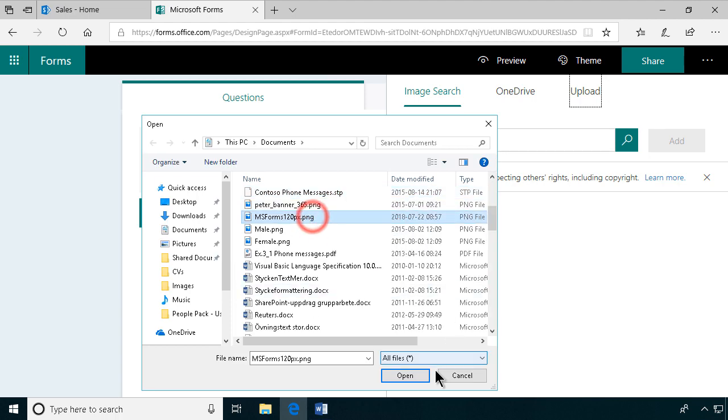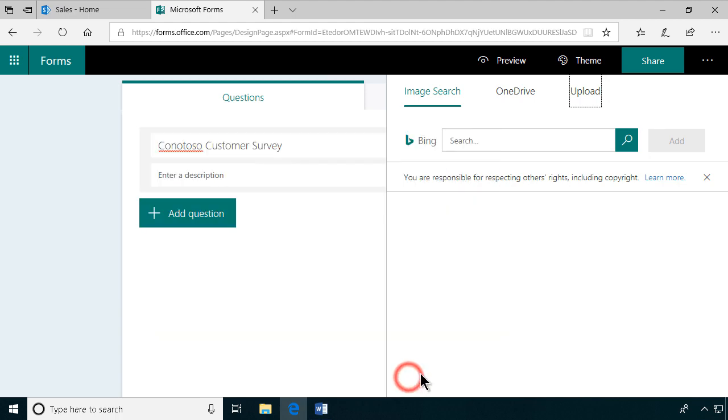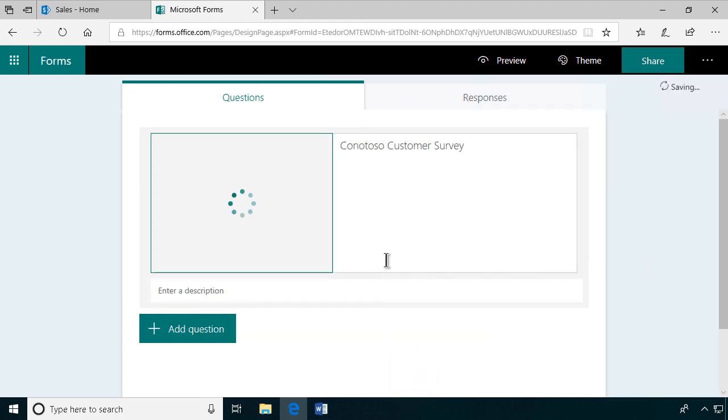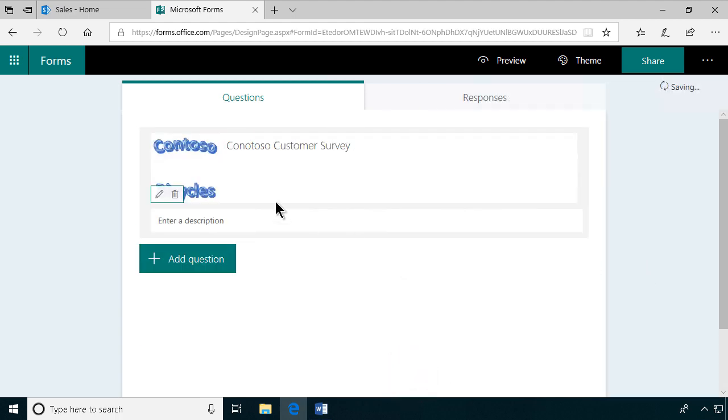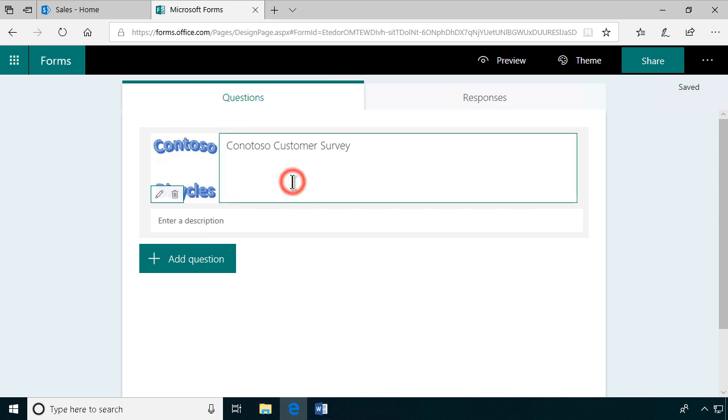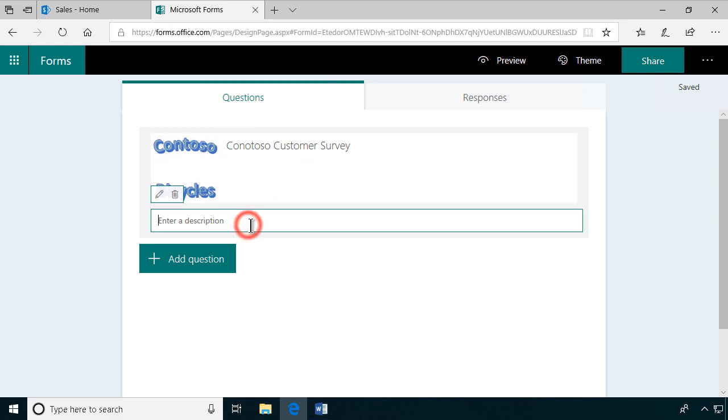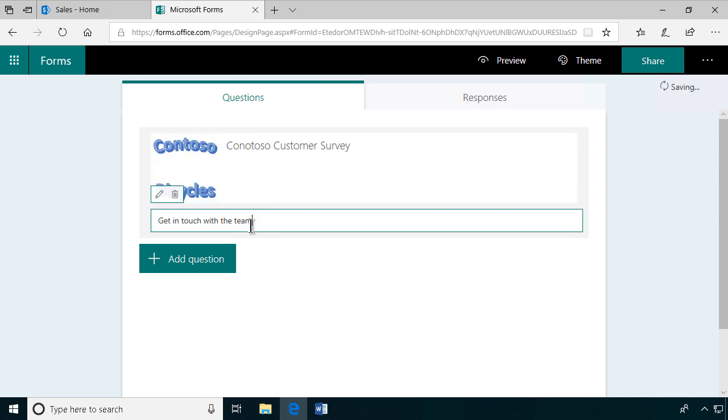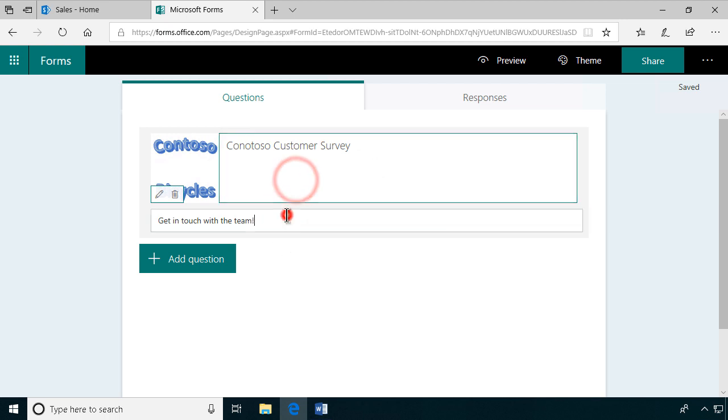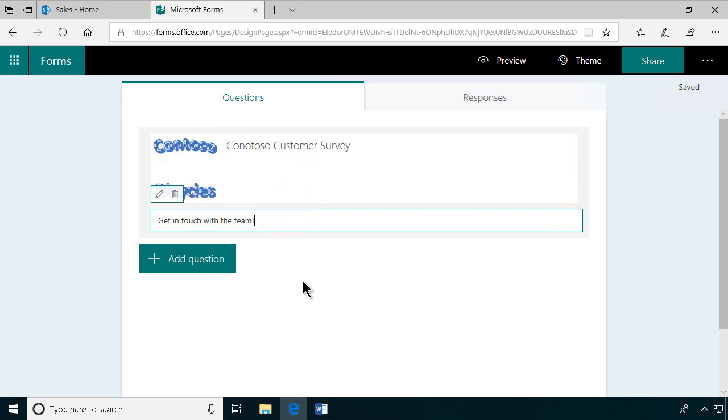MS Forms 120, that's the one I want. As you see, that works perfectly there and it's a beautiful logo, don't you think? Get in touch with the team is the subheading of that form.